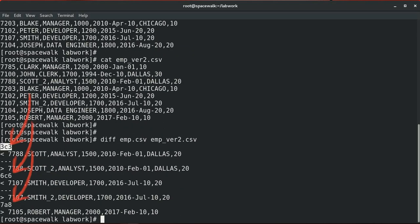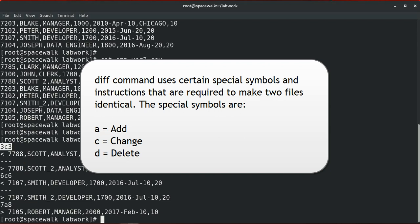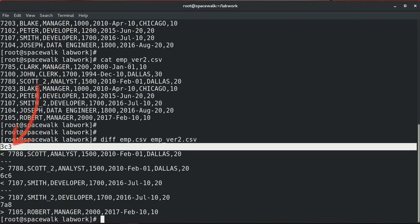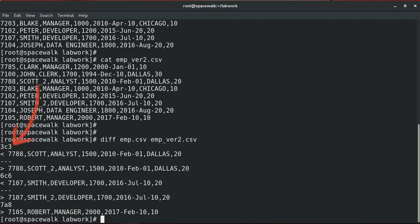Let's see how the diff command displays these differences. The output of diff uses certain special symbols: 'a' for add, 'c' for change, and 'd' for delete. In this example, '3c3' means line 3 in the first file needs to be changed to match line 3 in the second file. The entry '7a8' means after line 7 in the first file, a line needs to be added, which is line 8 from the second file.